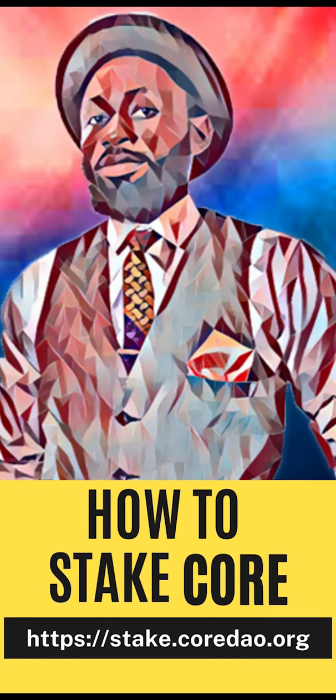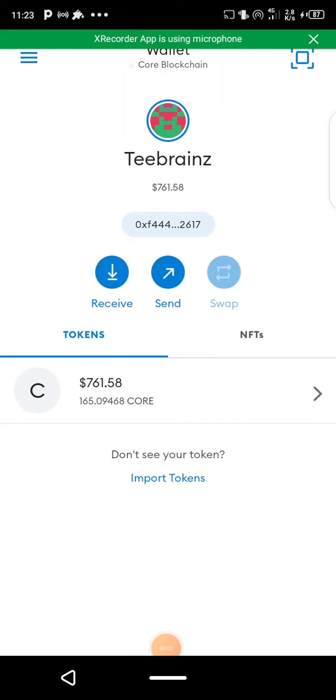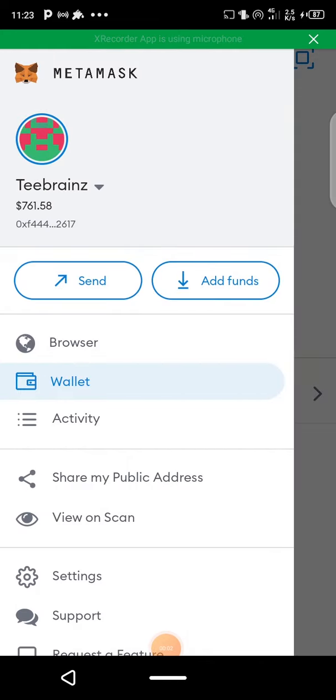Welcome to Brisco Galaxy, you're hanging out with your man TMex. In this video I'll be showing you how to actually stake your CORE token. You can see I'm on MetaMask — all you need to do is go to the browser.